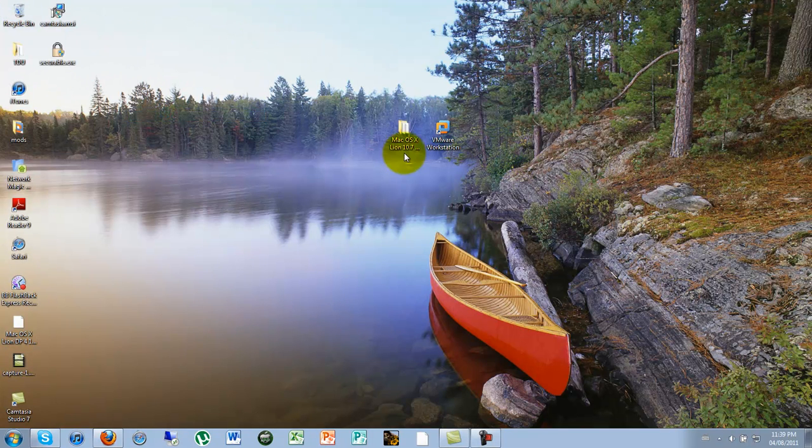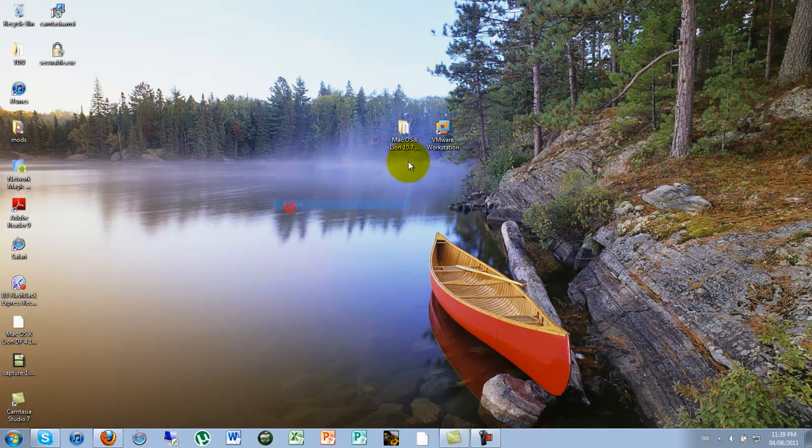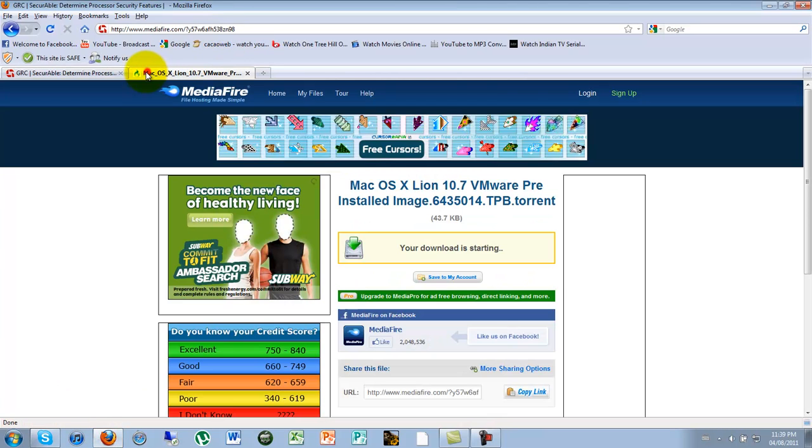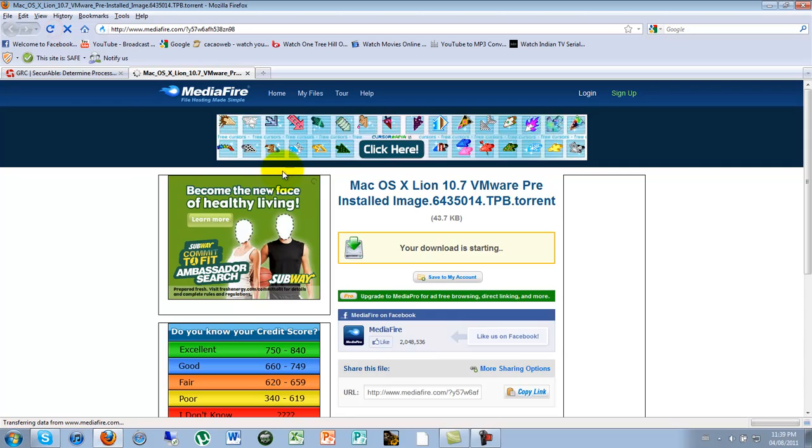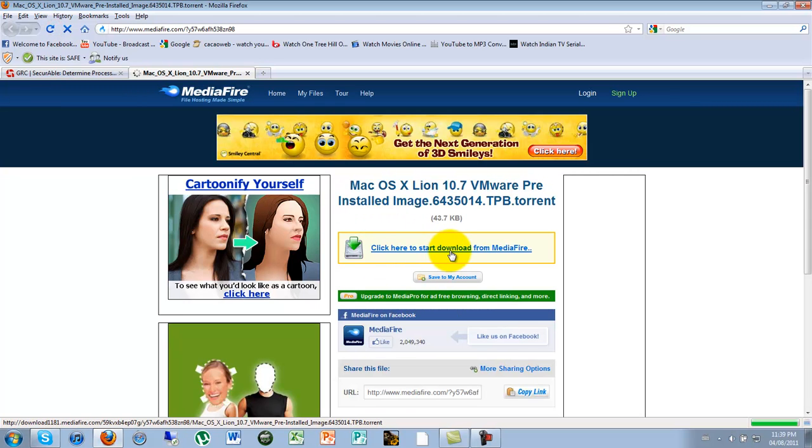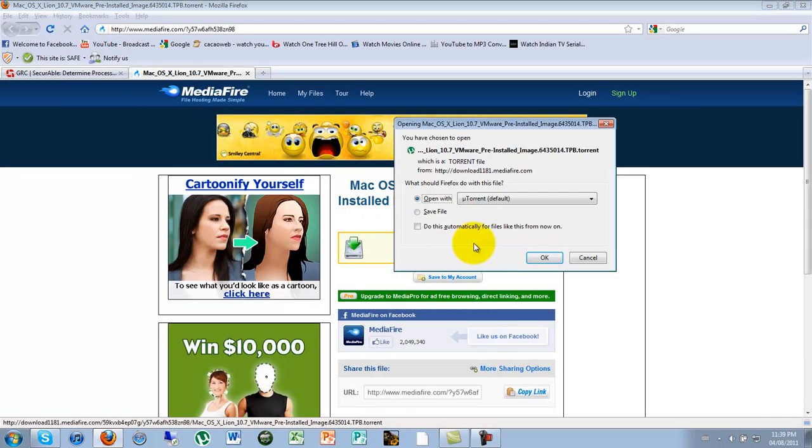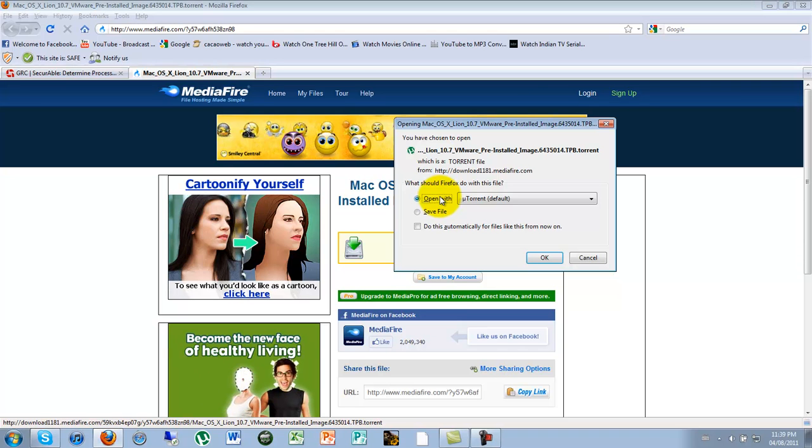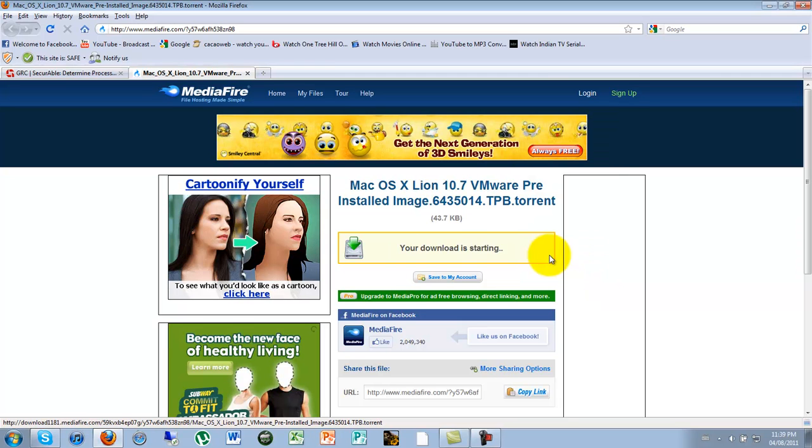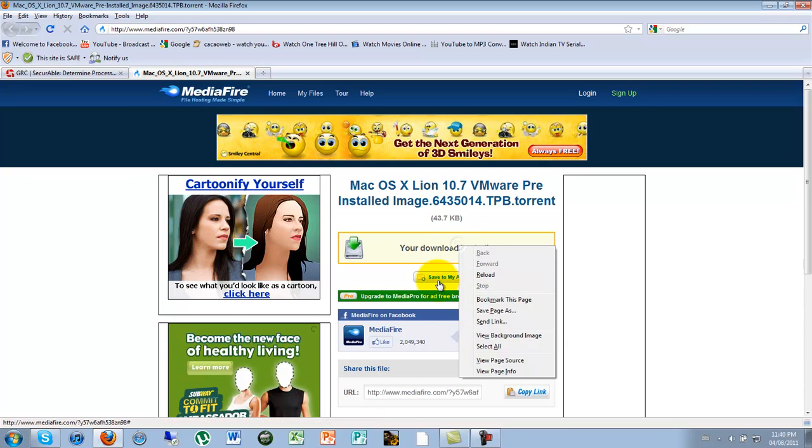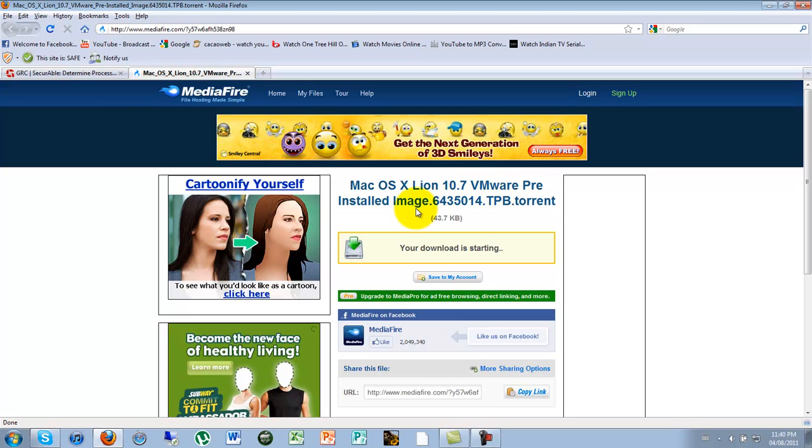So next is you need to download this link. It's a mediafire link, a torrent link. You can just click here to download. It's a uTorrent file, so you need to download the torrent. It's just a 3 gig file. It might take a while depending on your internet. And you can just save it. It's a beta version of Lion, but we will update it later.